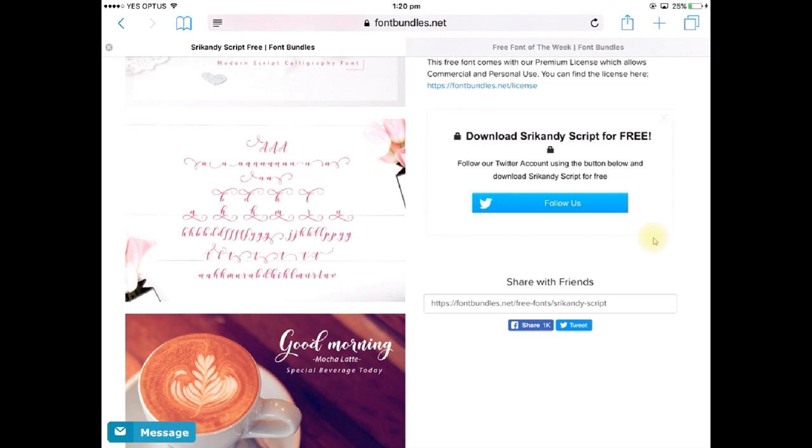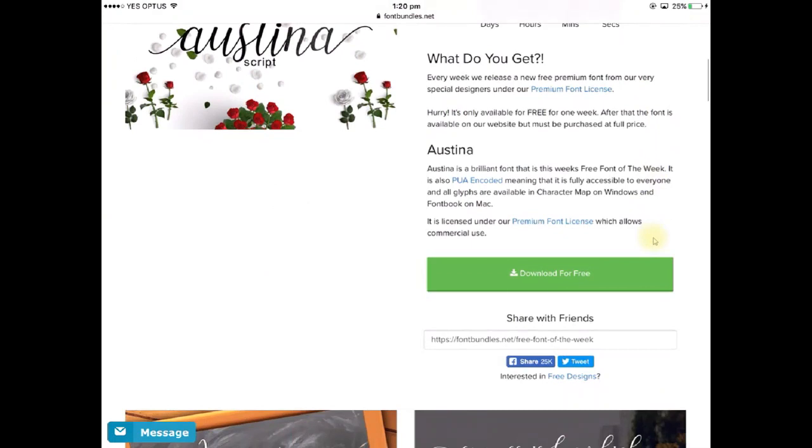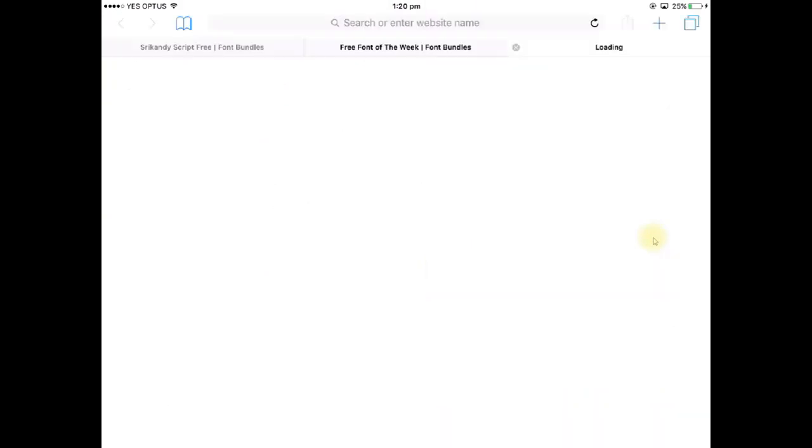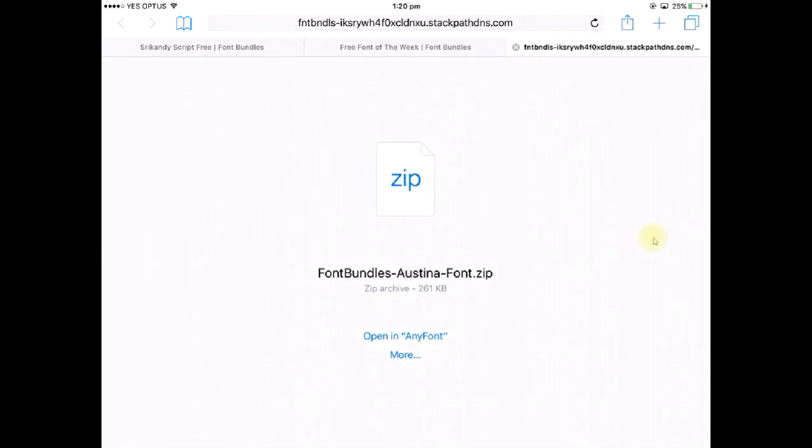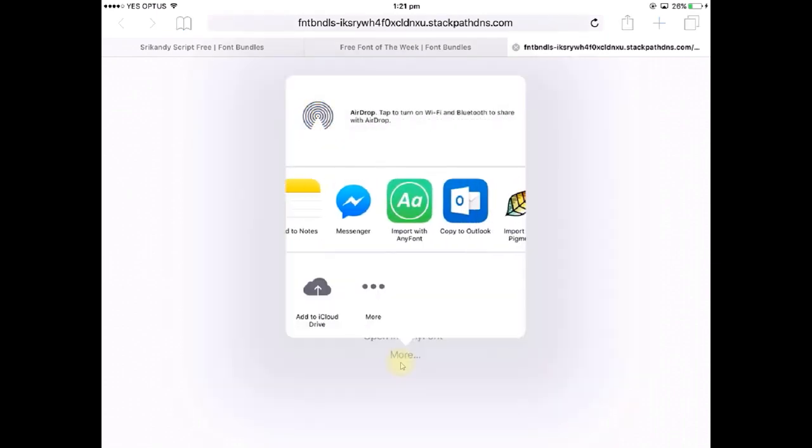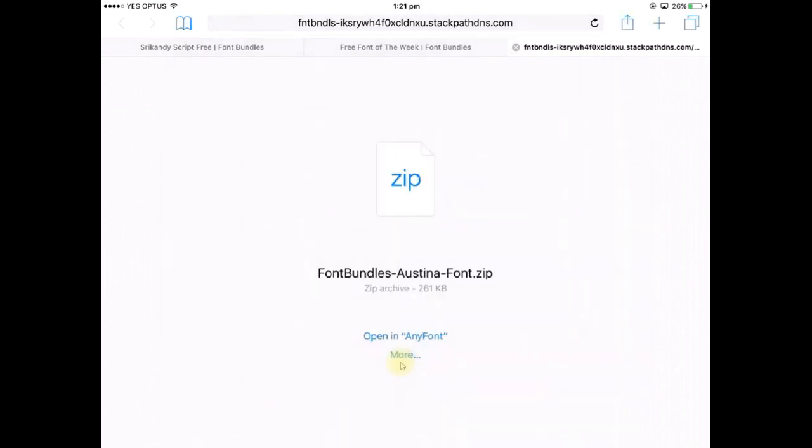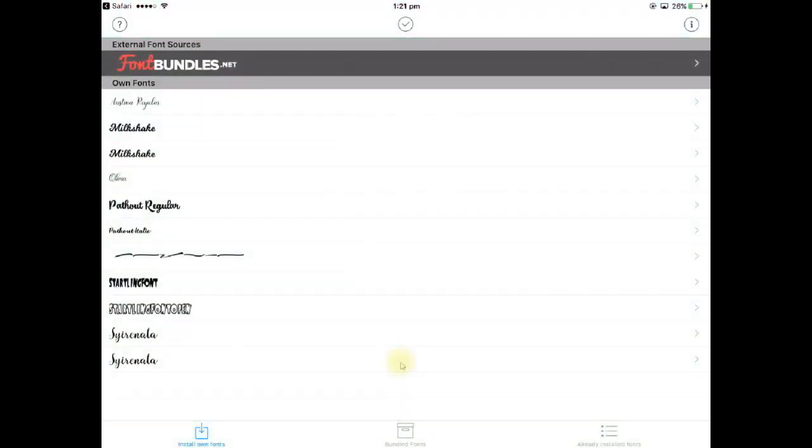So let's go back to that page there so we're going to click on download for free which brings us to this page here. Now if you haven't ever used the AnyFont app before you may not see this open in AnyFont option, but once you have used AnyFont that option will be available. So if you don't have that you will have this option here which is more, so that's the one that we would tap on and then you would scroll over and select import with AnyFont. So let's click on that one and that's going to bring us to this page here which is the AnyFont app.